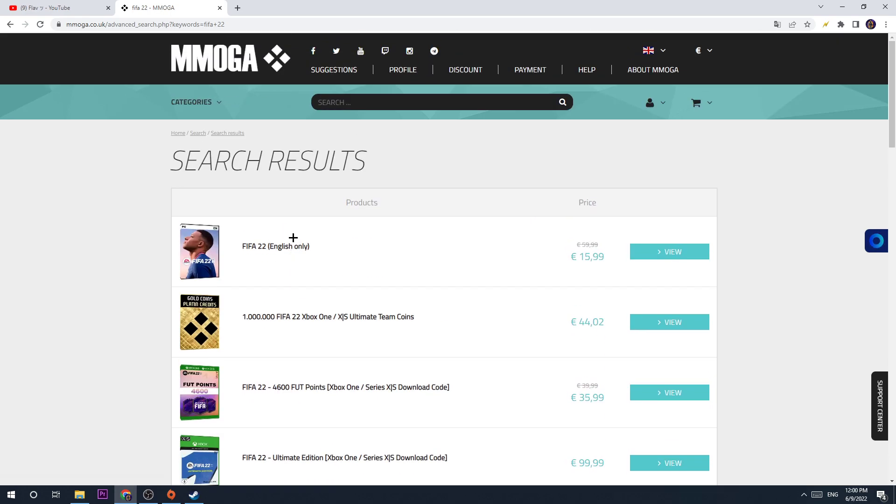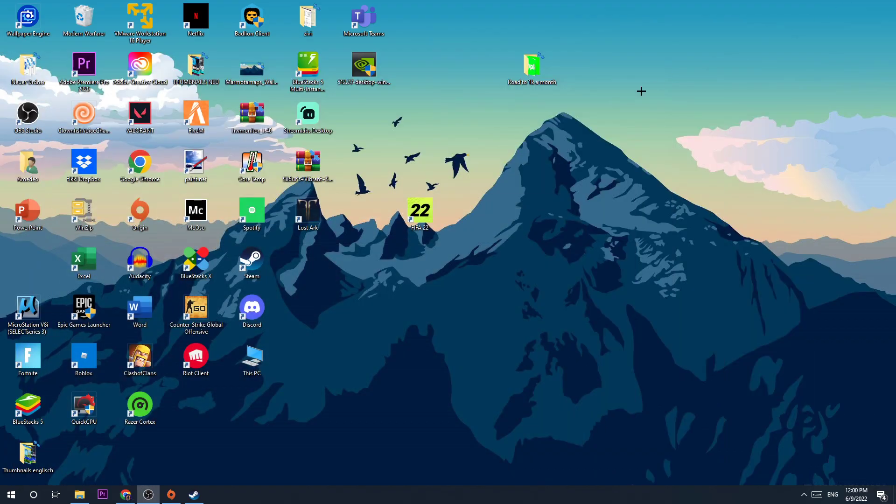You're just buying a random key here and you just have to look for if it's Origin or Steam. When you buy it, the key will be sent to you by email and you just put the key into Steam or Origin and download the game. So you didn't spend 60 bucks on the game, but 16.